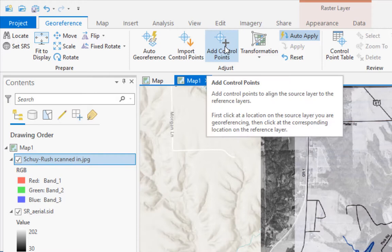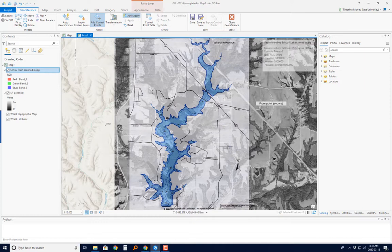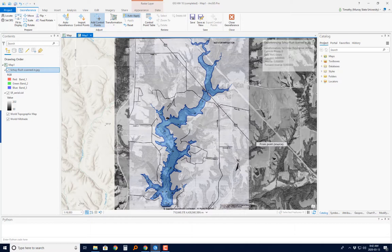Back on the Georeference tab, I need to add control points. Control points are points that should match up on both maps. Here's the key trick: you always click on the unreferenced map first — the map you're trying to fix — and then you click on the corresponding position in the aerial photo or the reference map you're using to line things up.